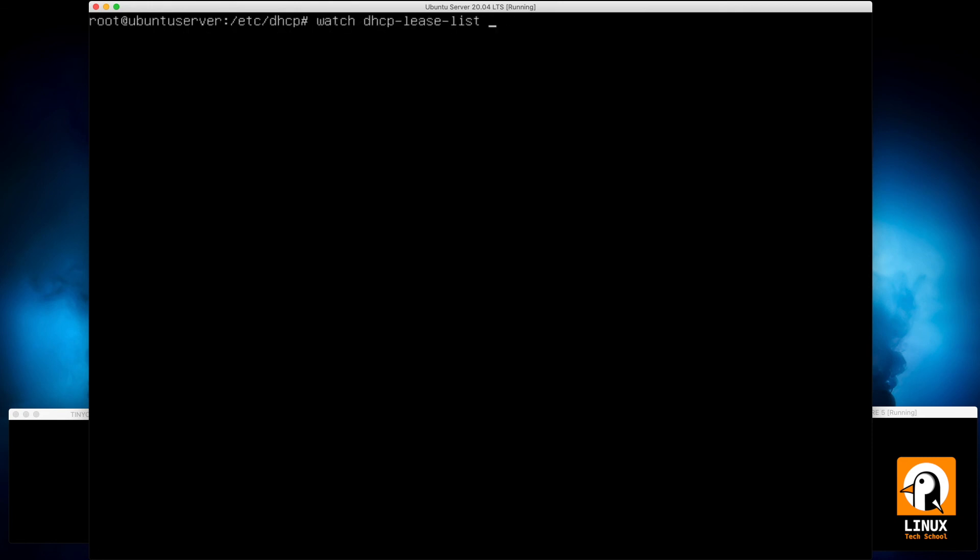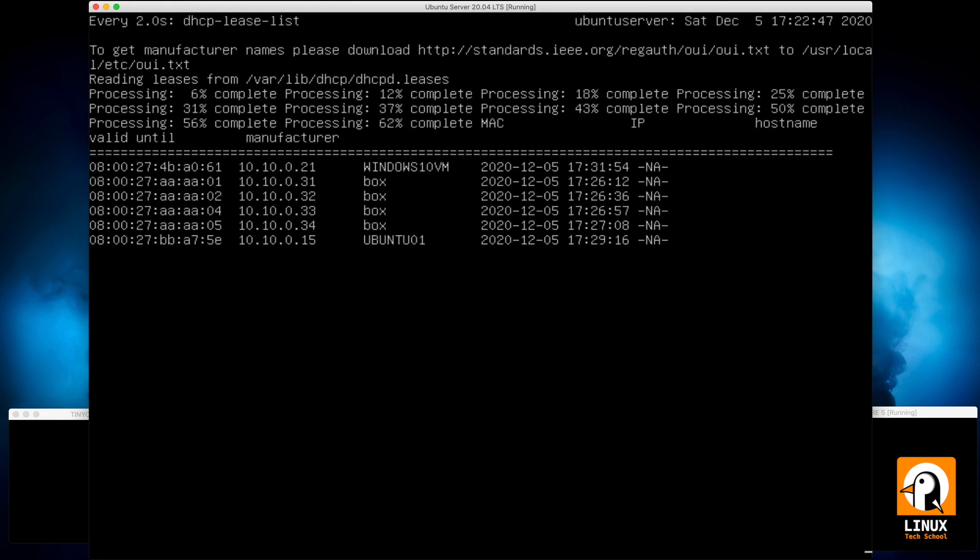Today I've shown you how to configure classes on our DHCP server. You can use this to make more specific configurations for each type of computers, printers, rooms, open space, anything you'd like to configure more specifically.